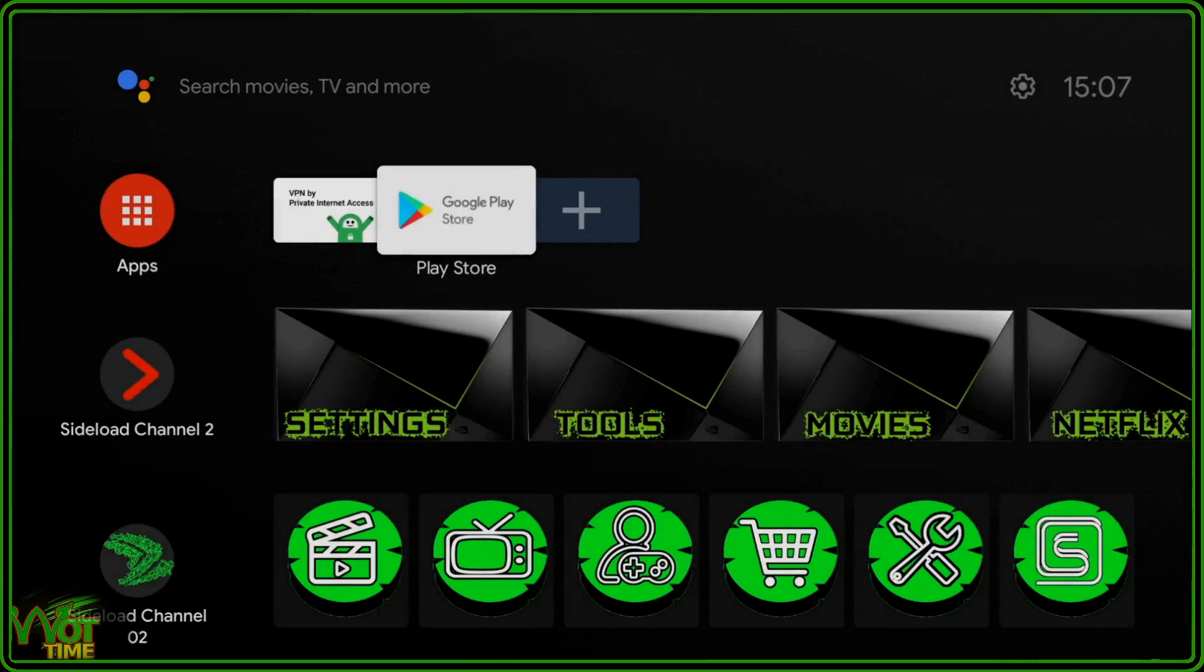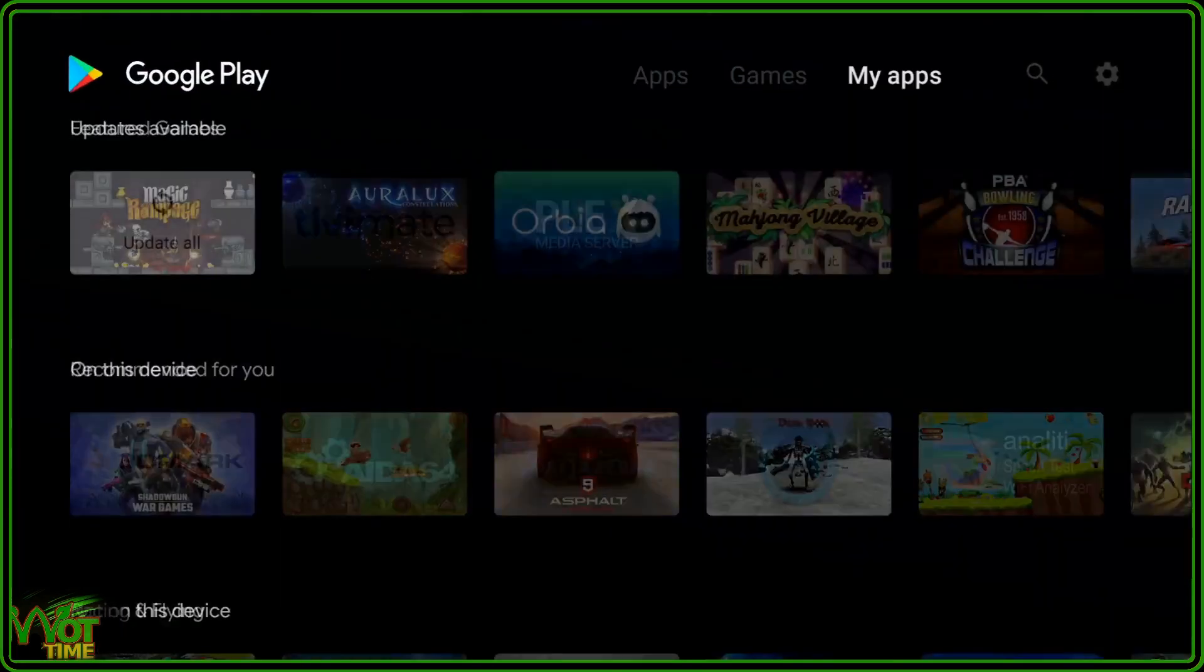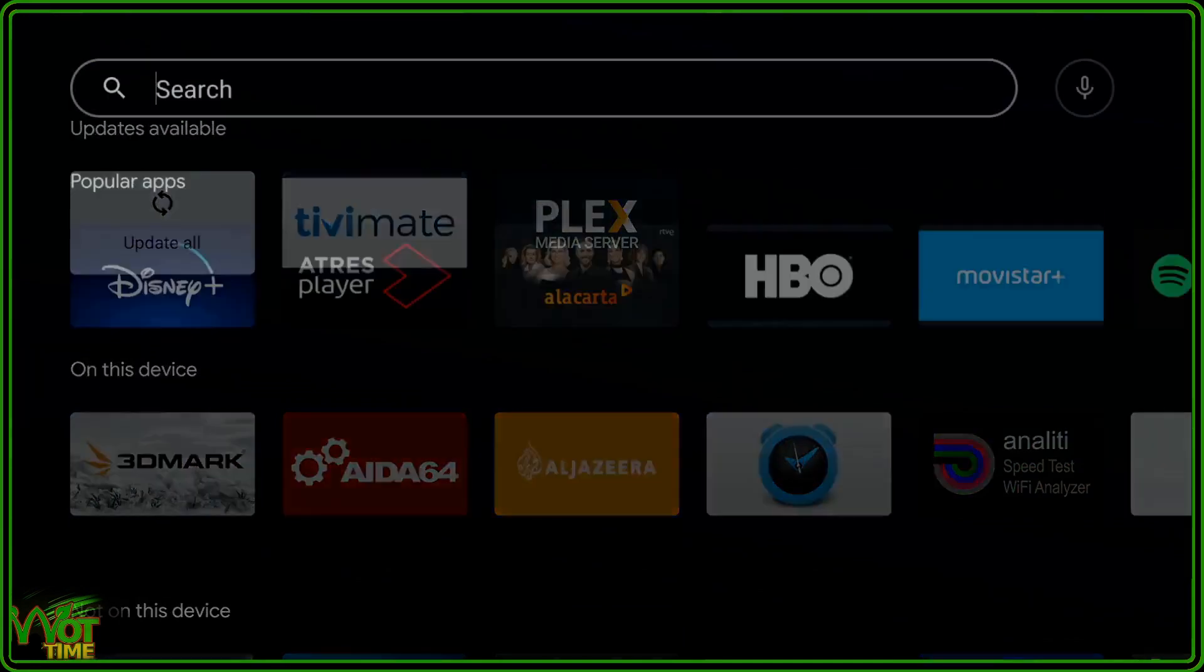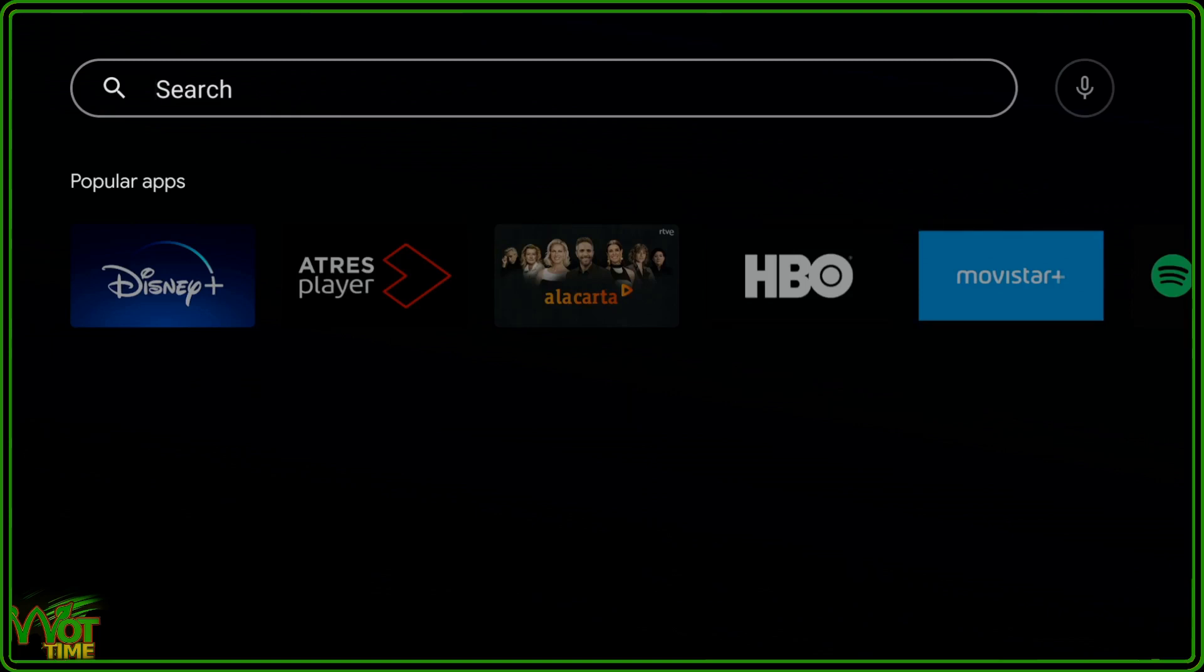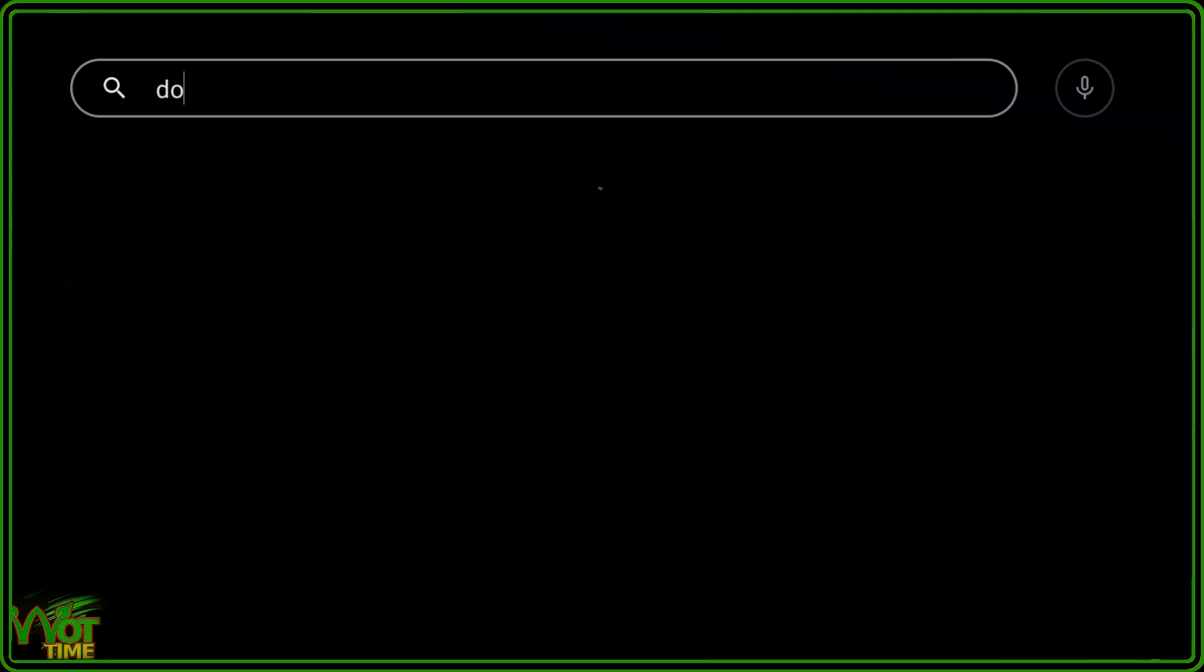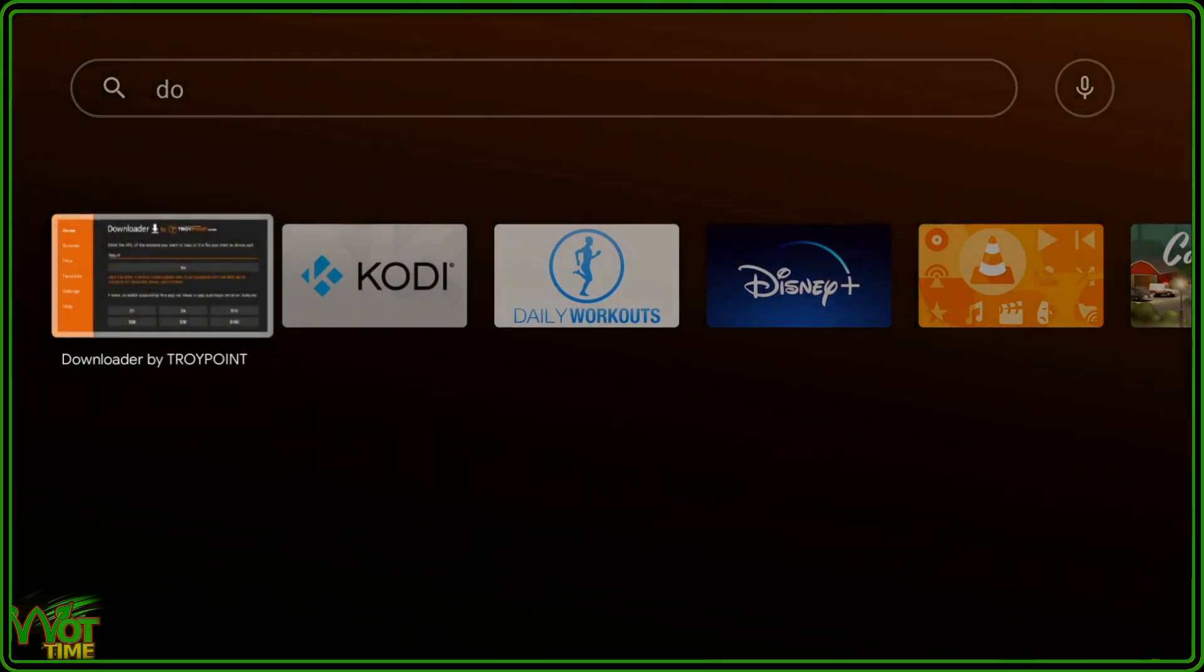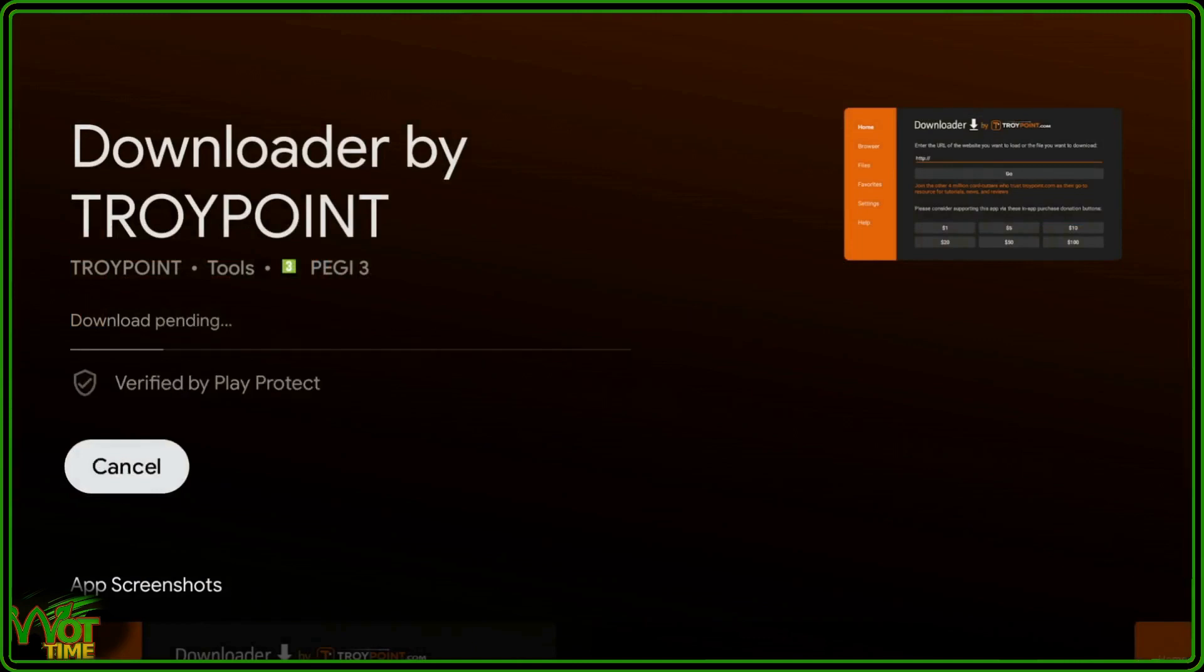So we're going to go into the Play Store, and in the Play Store we're going to go up to the top and across to the Search button, click on that. And I'm using the Shield app on my phone to type in the Downloader. As you can see, as soon as I type in DO, it's already appeared. The first one there is Downloader, so we're going to come down to that first one, Downloader by TroyPoint, we're going to click on that, and we're going to install it.